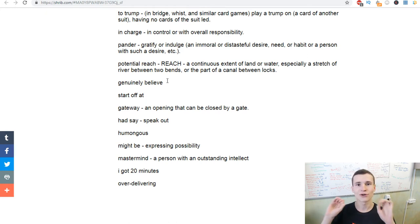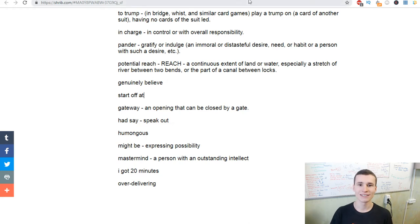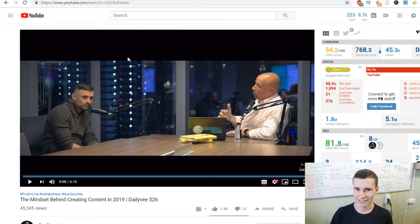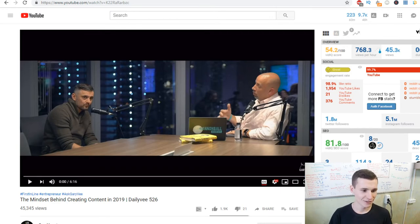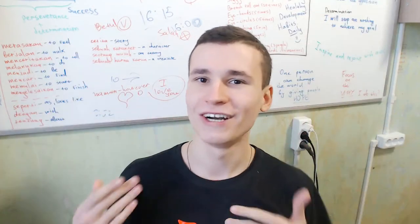Over delivering - when you give happiness to people, when you give more opportunities for people. Over is when you give more.